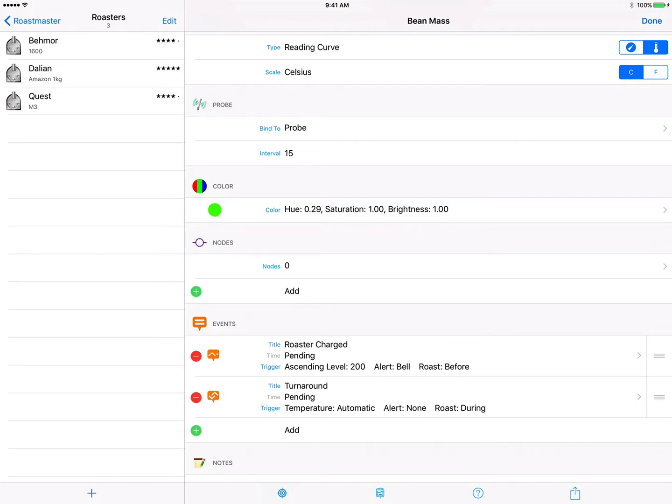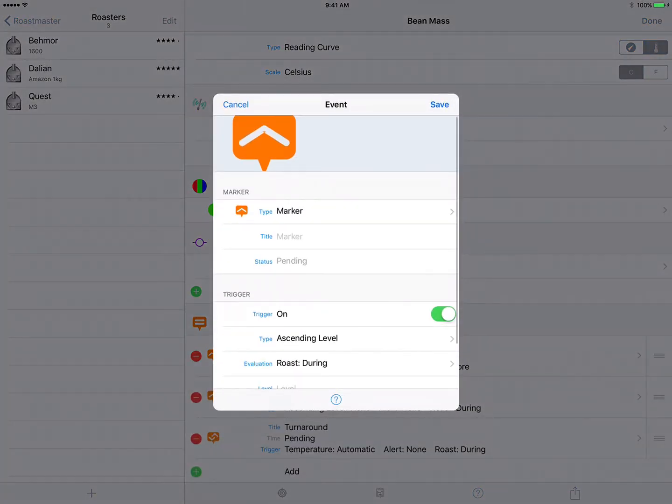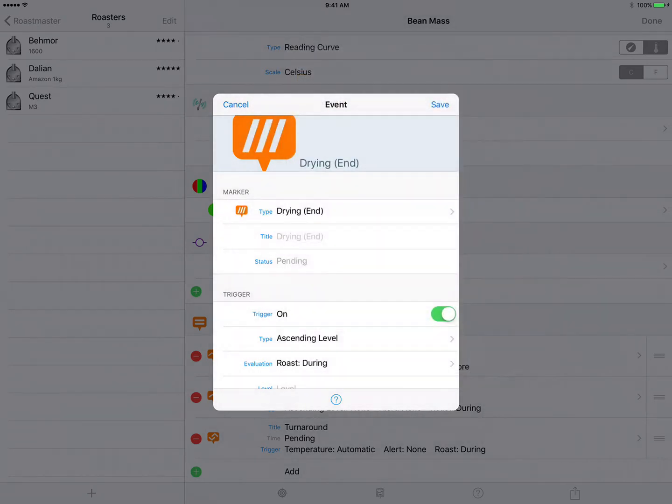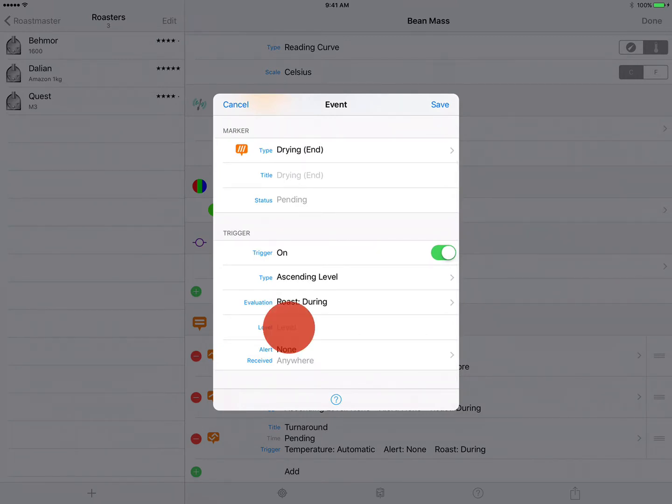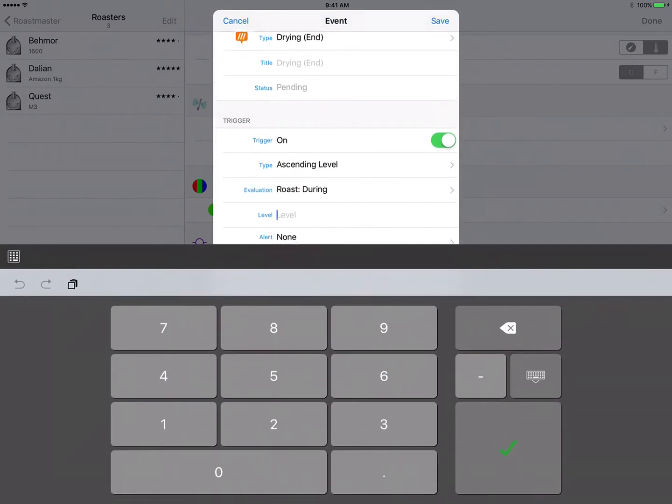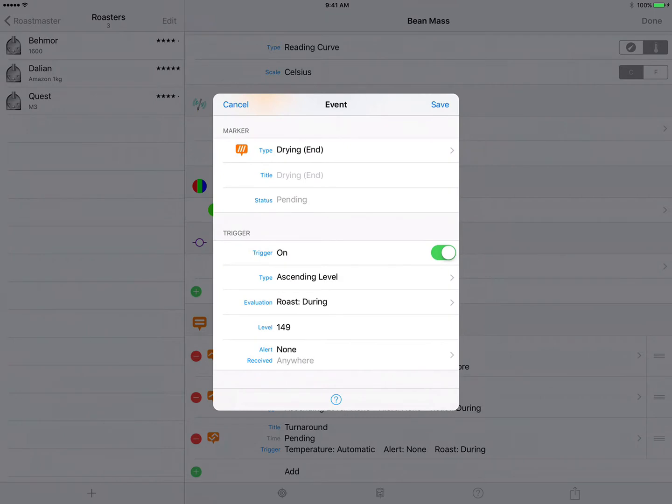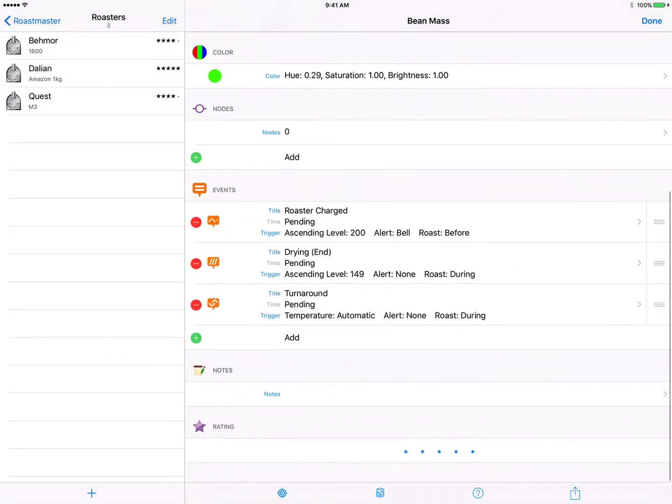So let's add another event and this time we want a type of drying end. Now we want to evaluate this of course during the roast and for the level I typically use 149 celsius to signify the end of the drying phase. And again we don't want an alert so this event is done, we tap save and on to the next event.